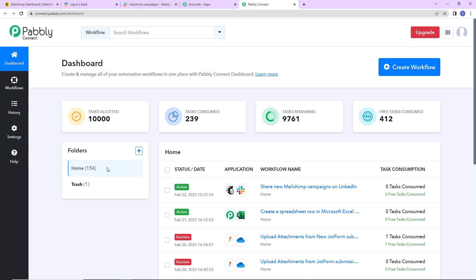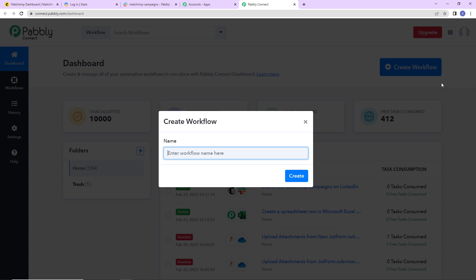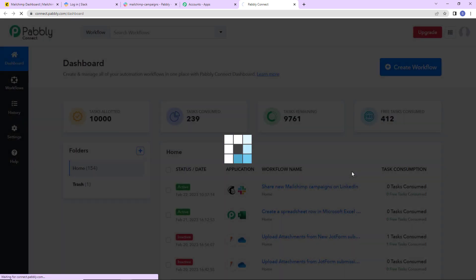Let's click on access now for Pabbly Connect. Here we have reached the dashboard. On the right-hand side you can see a tab called create workflow — let's click on this. My objective is that every time a campaign is created in MailChimp, the campaign details should be automatically shared to my team sitting on Slack. So I am going to name it as 'Share New MailChimp Campaigns on Slack' and click on create.